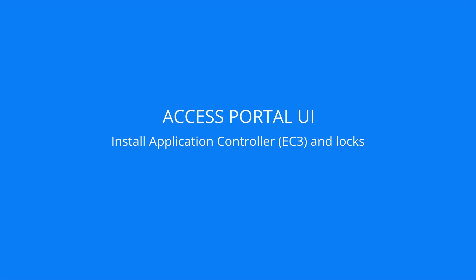Before you continue, ensure that the EC3's IP address and Communication Hub's ACU address are the same and that the locks are paired with the hub. You can now proceed to install the EC3 and locks in the Portal UI.